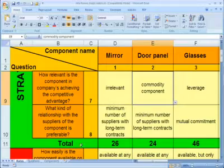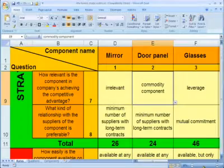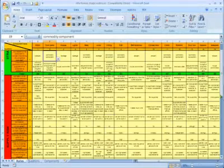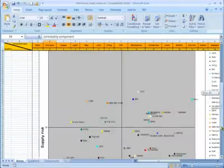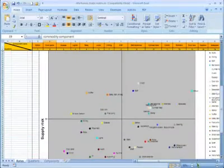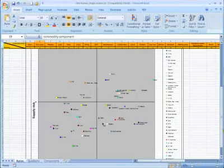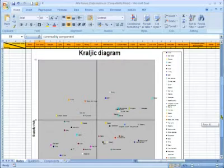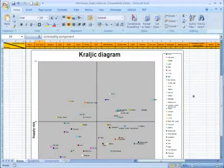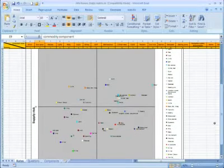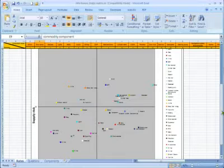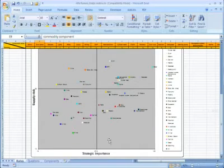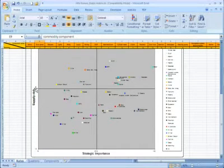The Kralchik diagram is built based on the total values. It is divided into four parts, each corresponding to its half of strategic importance and supply risk. Let's take an example.